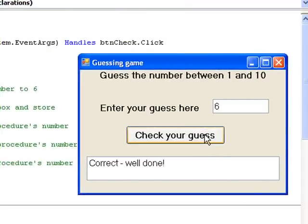So our program seems to be working as we intended and dealing with the three cases we identified.